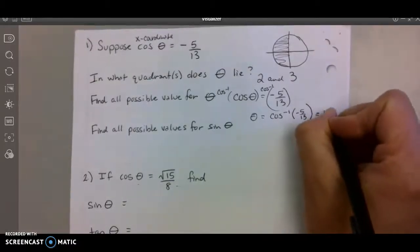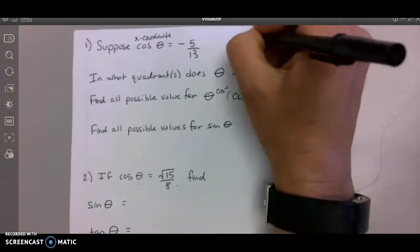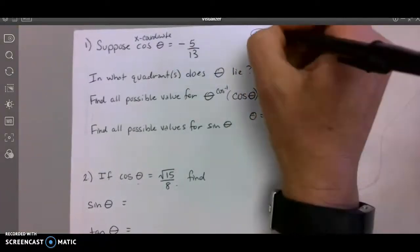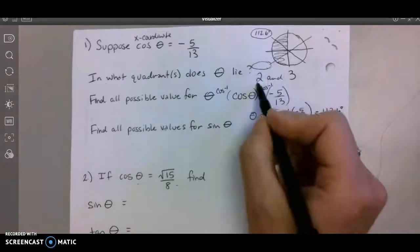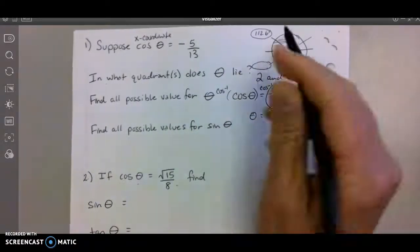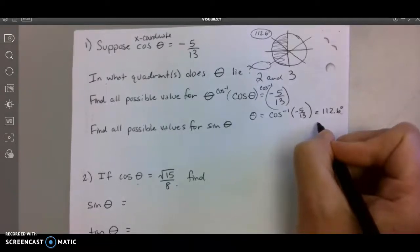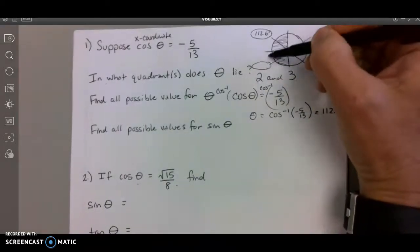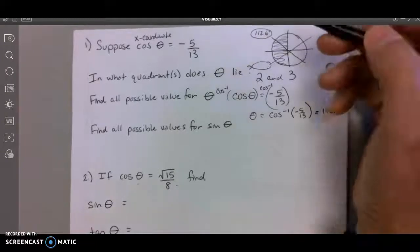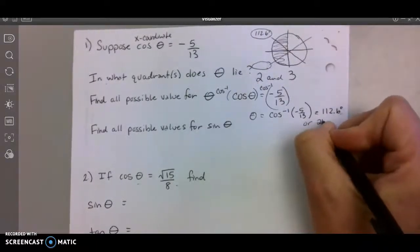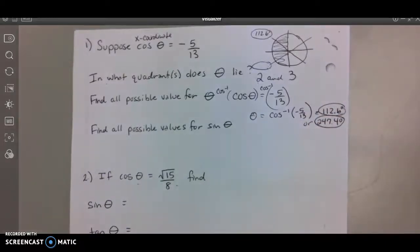So I got 112.6 degrees. That would be my quadrant 2 answer. But I also need the answer in quadrant 3, because theta lies in quadrants 2 and 3. These two angles add up to 360, so I take 360 and subtract 112.6, and I get 247.4 degrees. So here are my two possible answers for theta.